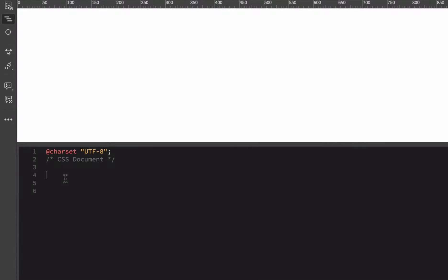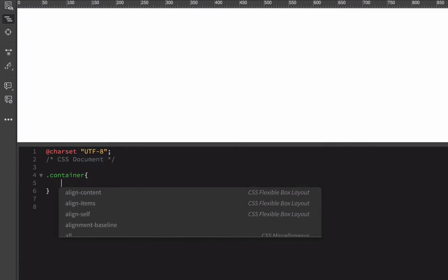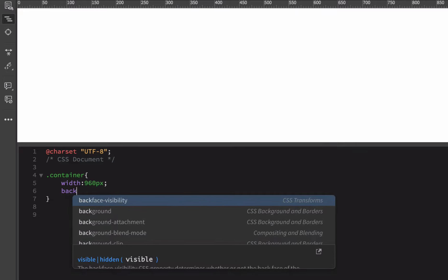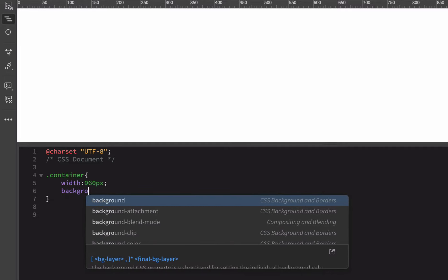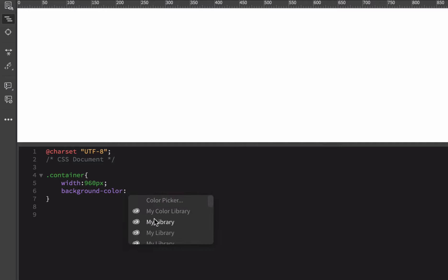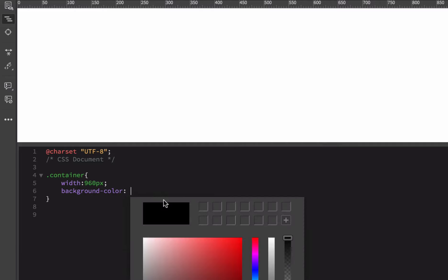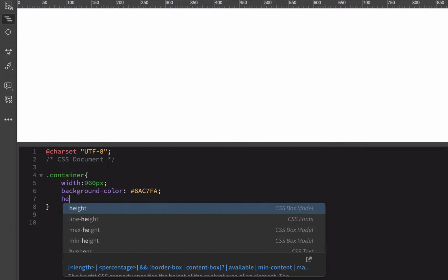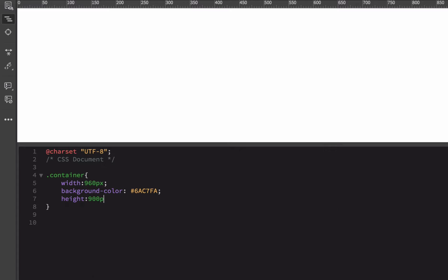In CSS, I'm going to create the container first. I'll give myself some curly brackets, give it a width of 960px. Maybe I'll give it a background color so I can see what's going on. So background-color — I could use a color picker or start typing in some names — then semicolon. I'm going to give it a height for right now — I may change this later — but I'm going to say 900px. Now I've got an initial box on my screen.